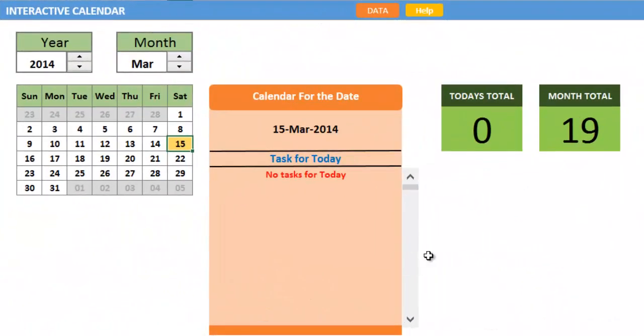Hi there, here is a short demonstration on how this interactive calendar template works.